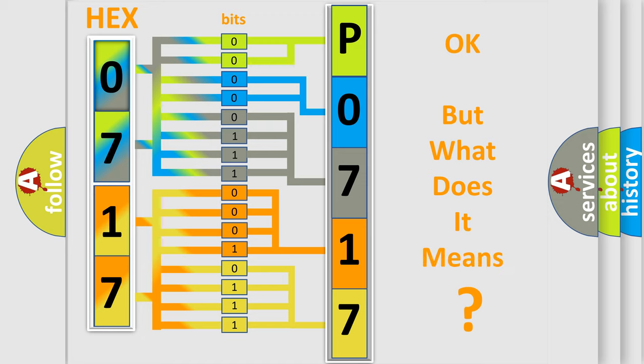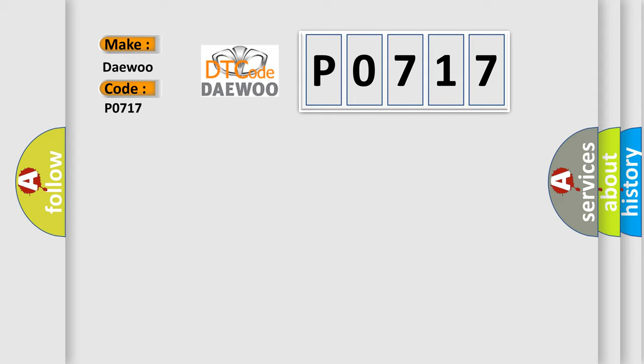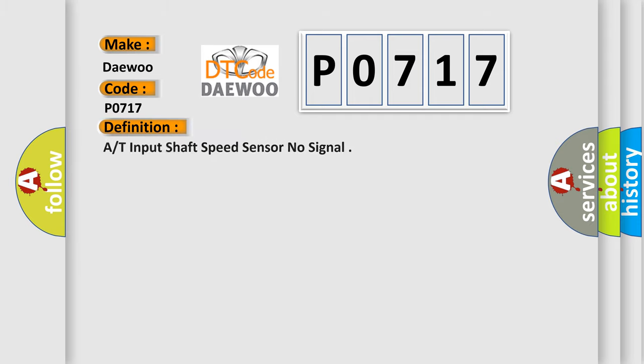The number itself does not make sense to us if we cannot assign information about what it actually expresses. So, what does the diagnostic trouble code P0717 interpret specifically for car manufacturers? The basic definition is: Input shaft speed sensor no signal.